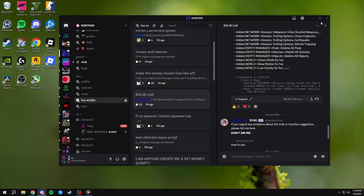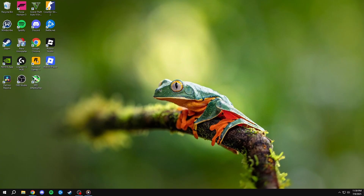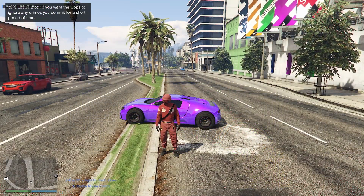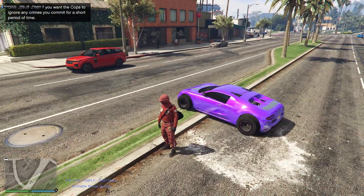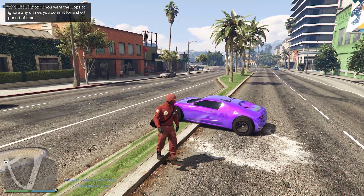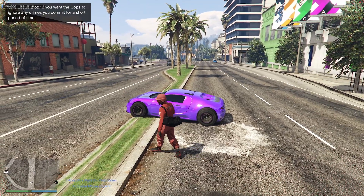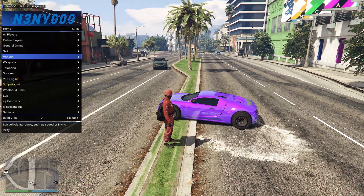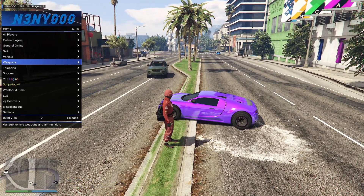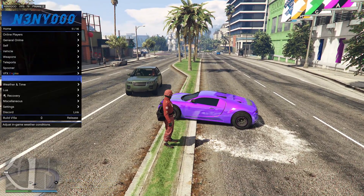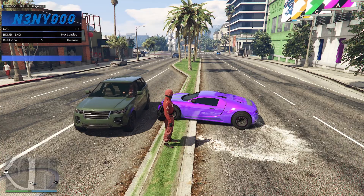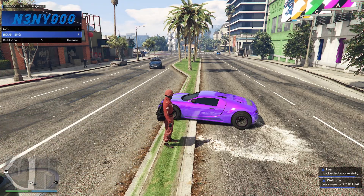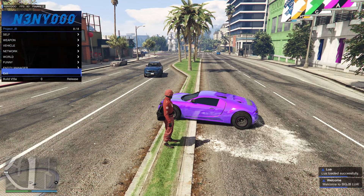I'm going to run GTA now and see how it works. As you can see, I loaded up into the game. To open the Lua, first open up the mod menu, then go into the Lua tab. Once you're in there, just hit Enter to open the Lua you just downloaded, and you're good to go.